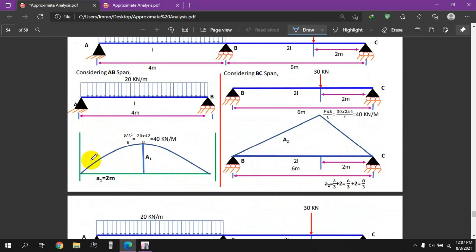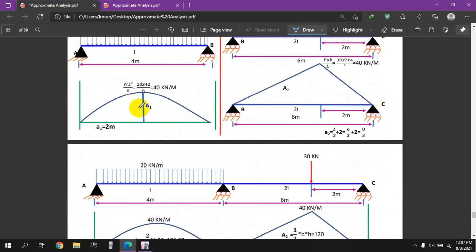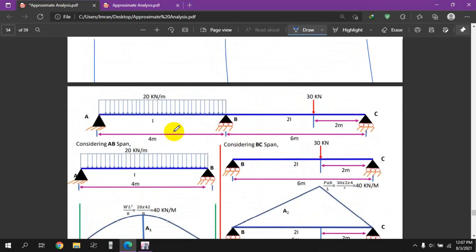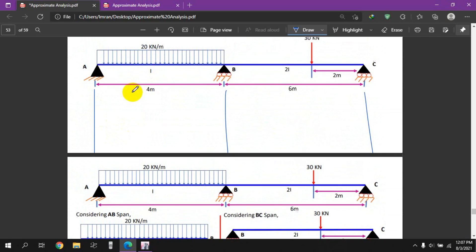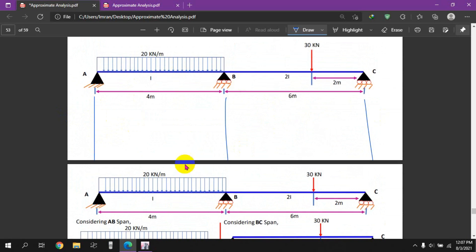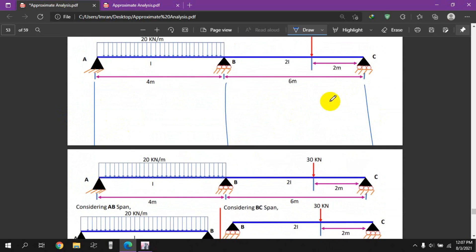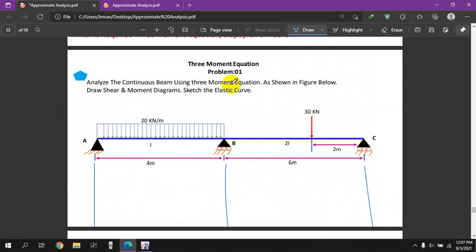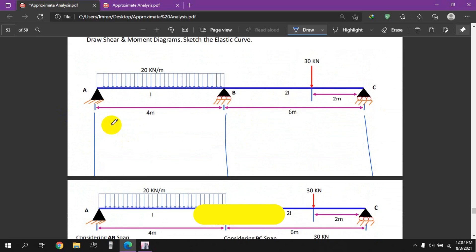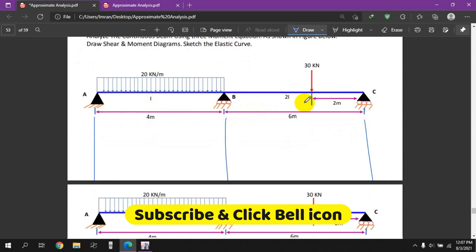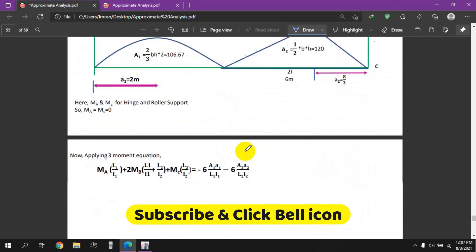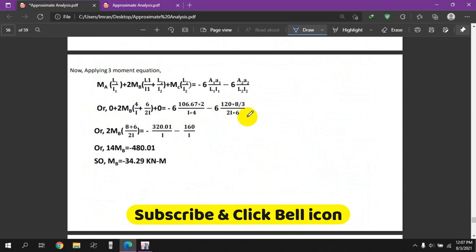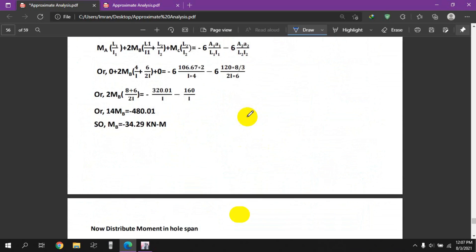This is the shear force and bending moment diagram. We will now draw the shear force bending moment diagram using the calculated values.